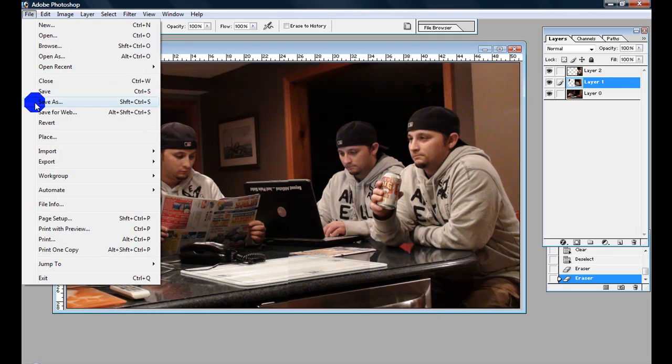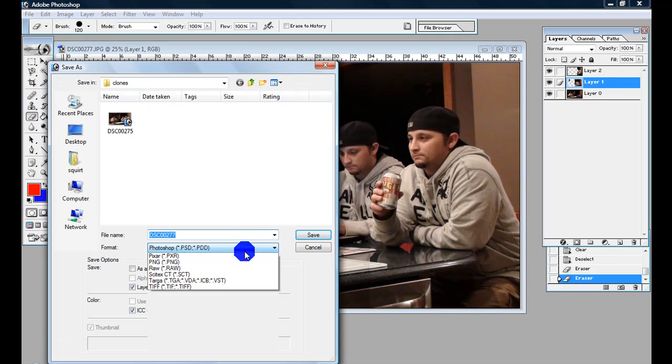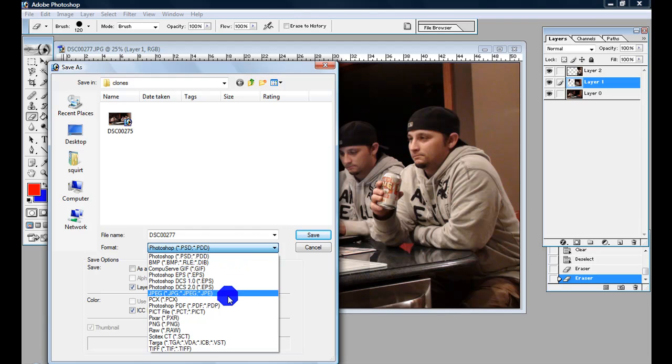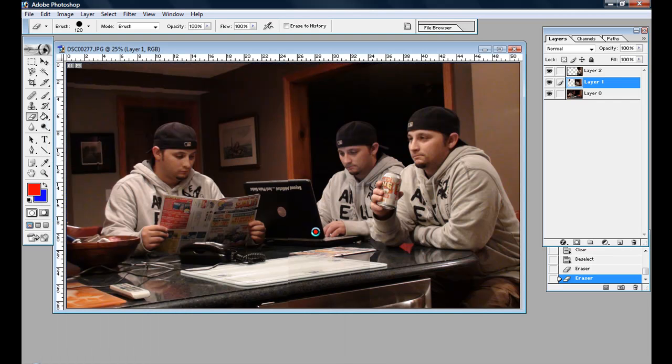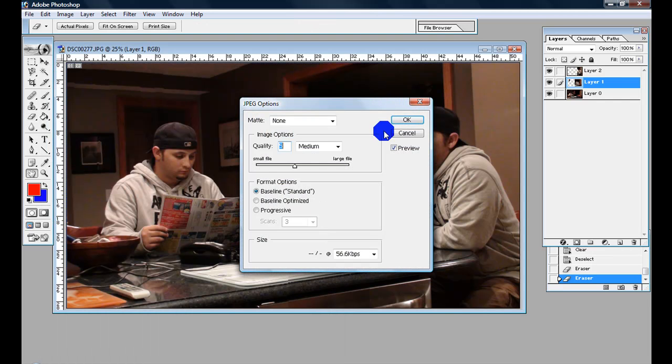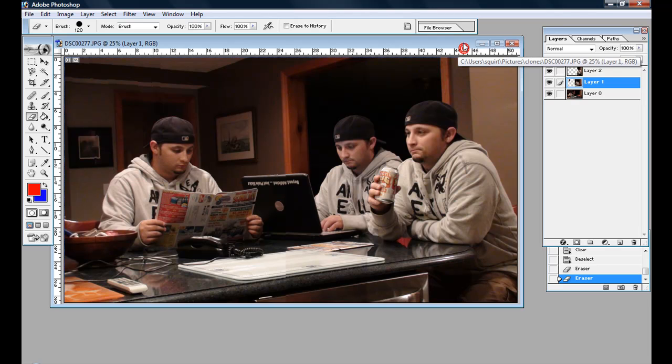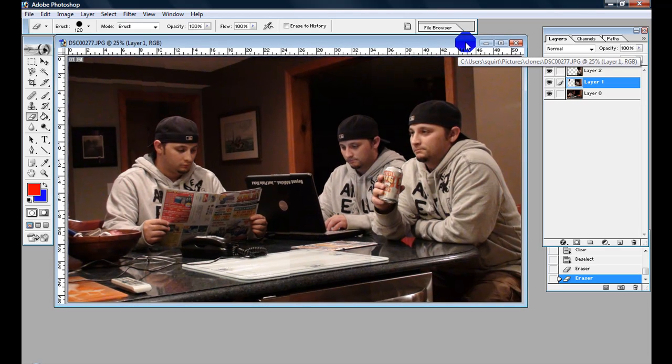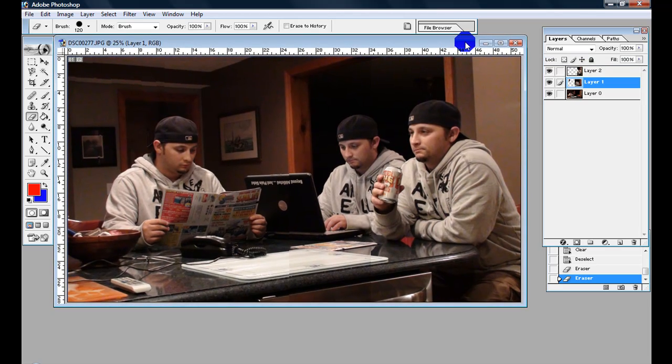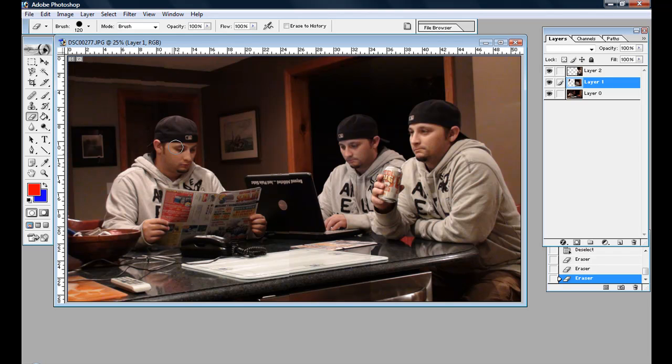So there you go. File, save as, JPEG, and we'll call it clone, and we'll save it. Thank you guys for watching. If anybody does do this, post it and let's see what you can do. Let's see what kind of picture you guys can come up with. If you guys have Photoshop, it's really simple, really easy, fun edit to do. Thank you.